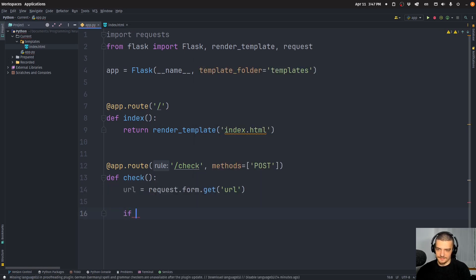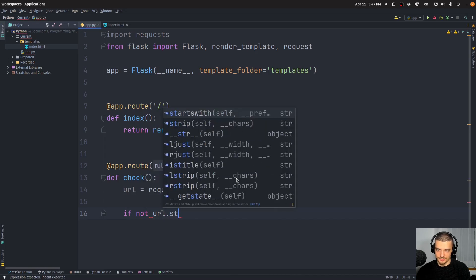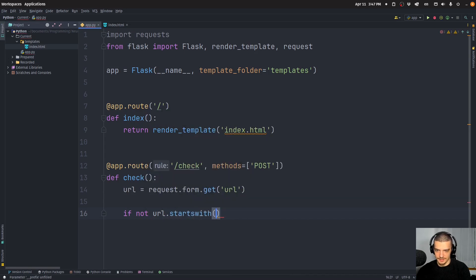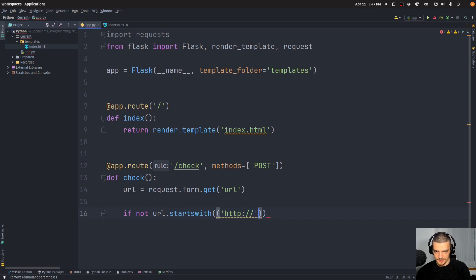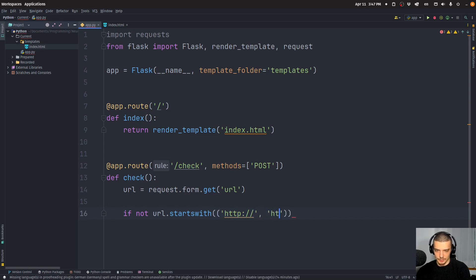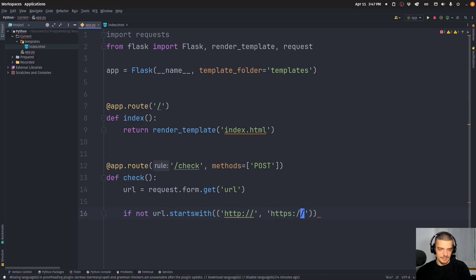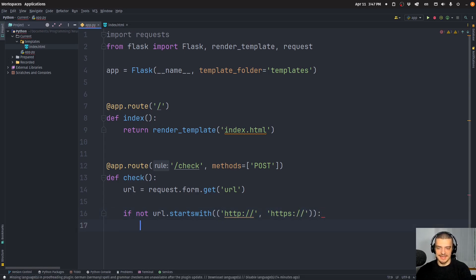And then if not URL starts with HTTP or HTTPS, one of the two has to be the case. If that is not the case, we're going to artificially add it.